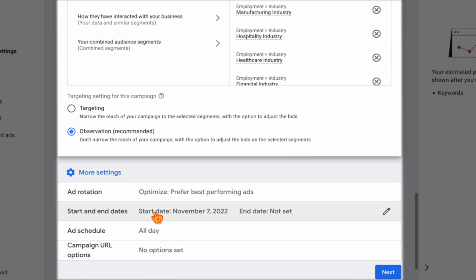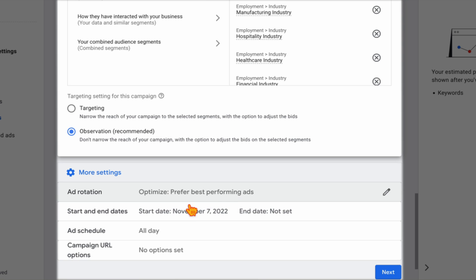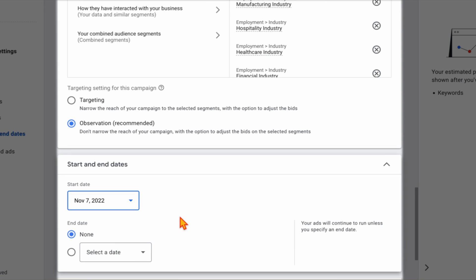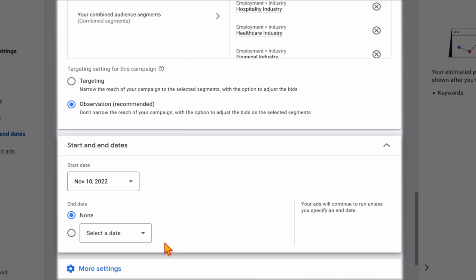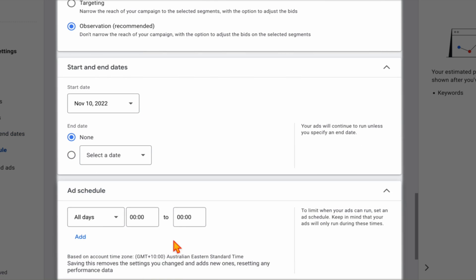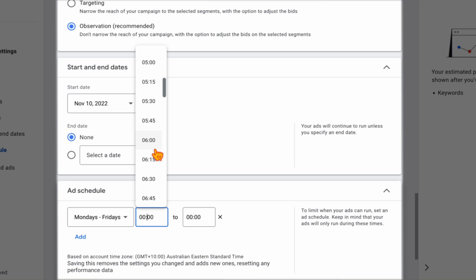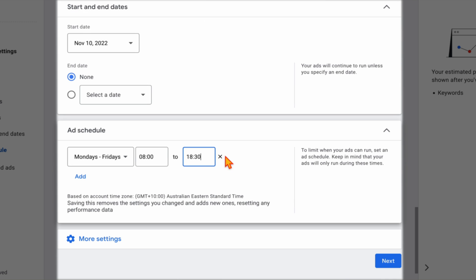In more settings, the main thing to consider is start date. If you want the campaign live by say the 10th of November, I'd recommend setting it up three or four days before to make sure everything is approved, then set the start date to the 10th. I don't normally add an end date because search campaigns are very much an always-on campaign — the best success comes from week-on-week, month-on-month optimization. You can also add an ad schedule if you're a service-based business wanting inquiries only Monday to Friday during office hours.